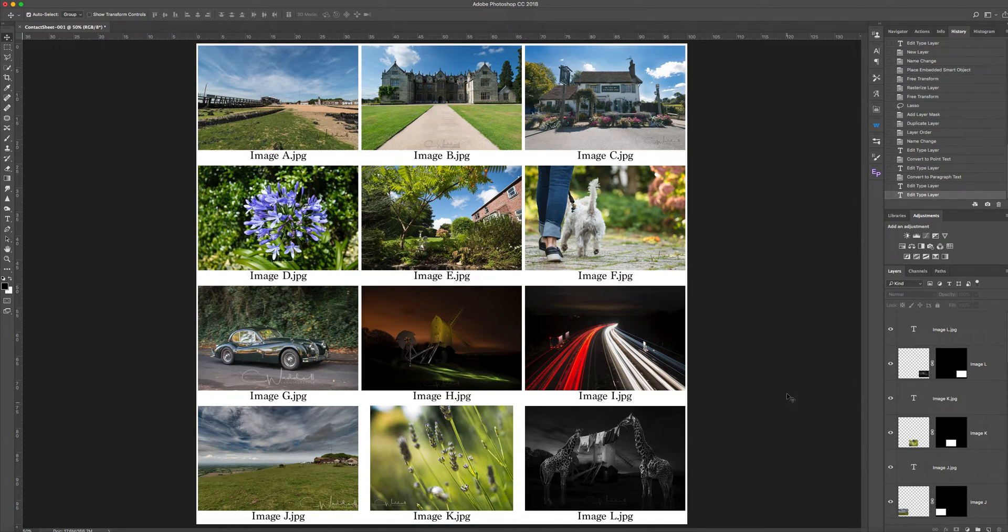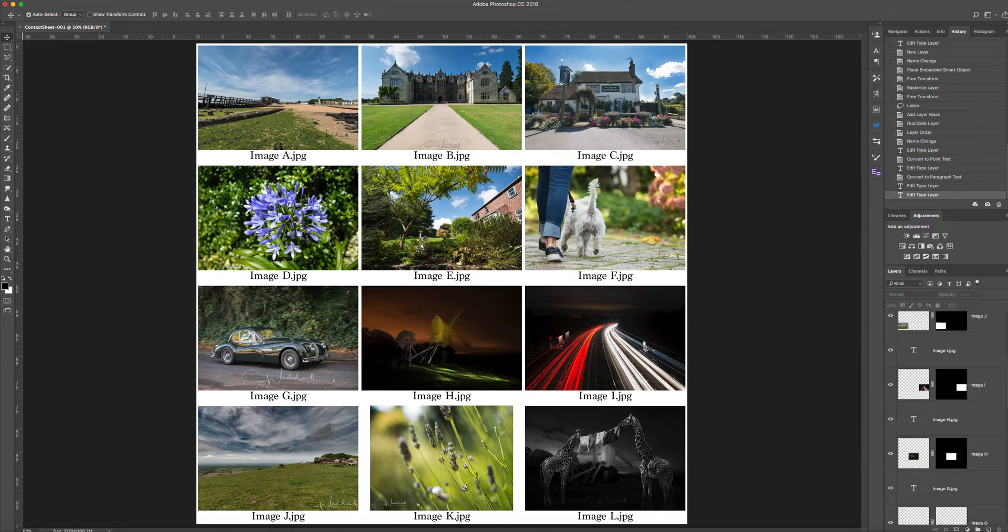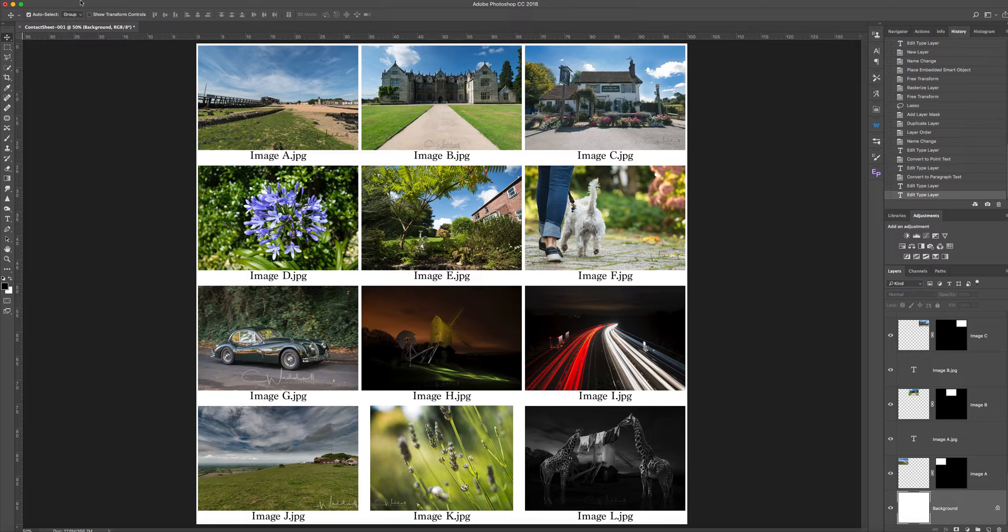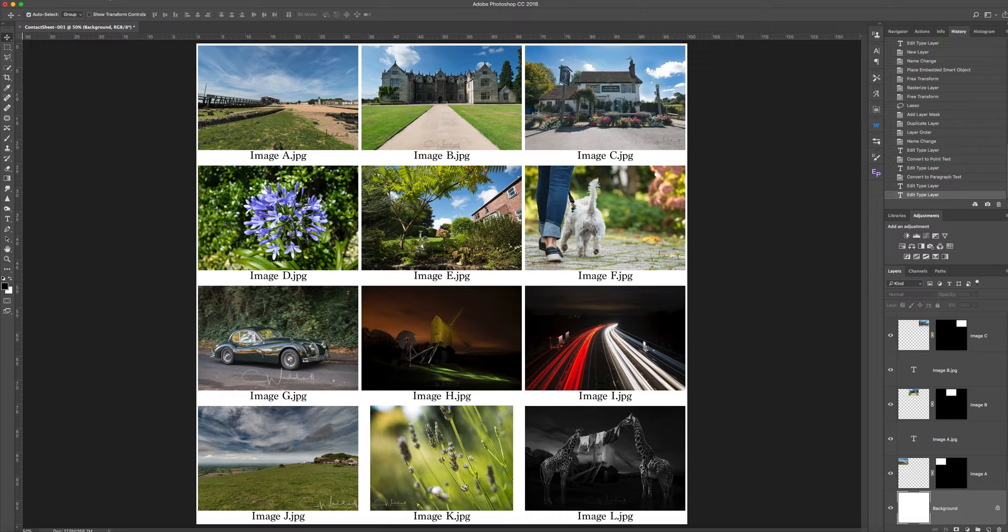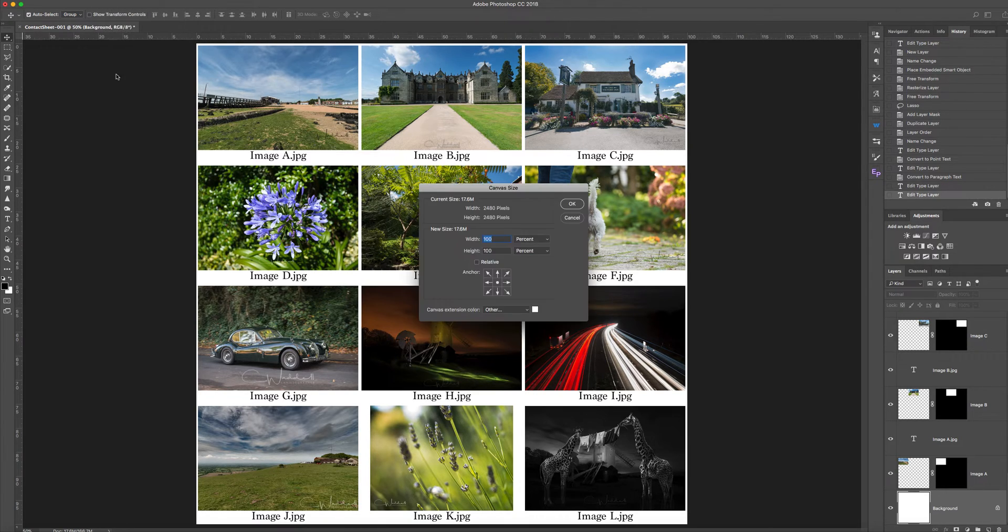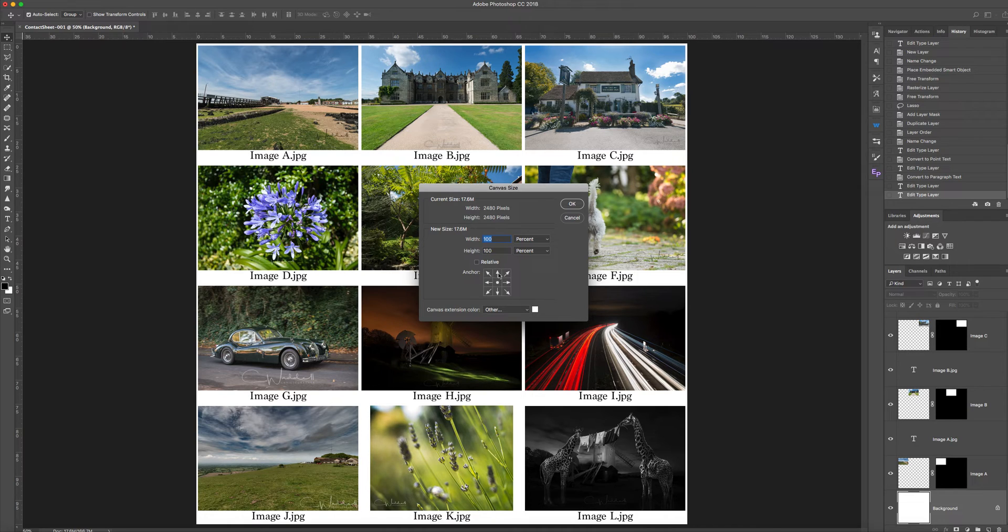Now, we want to come down to the bottom layer, the background, and just increase the size of the thing we're working with. So, the canvas size we want to increase. And we want to increase it going downwards.